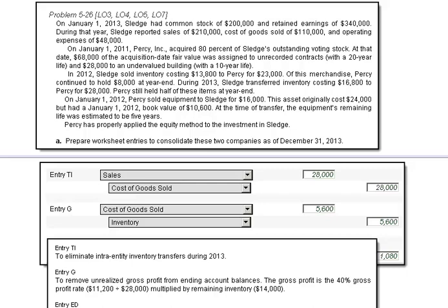On Entry G, we have to remove the unrealized gross profit from the ending account balances. We know there was a 40% gross profit rate, so if we take 11.2 divided by 28,000 and multiply it by the remaining 14,000, we're able to come up with $5,600.